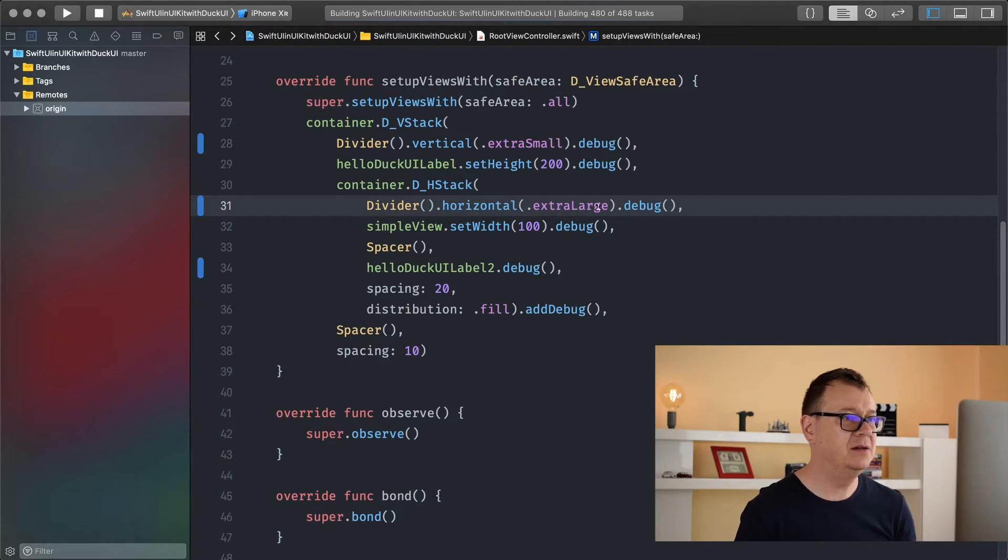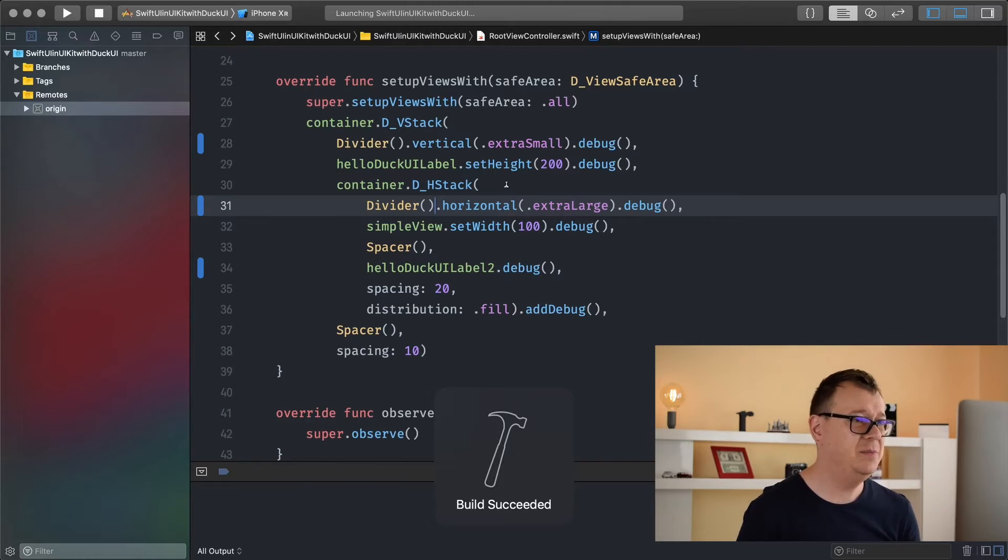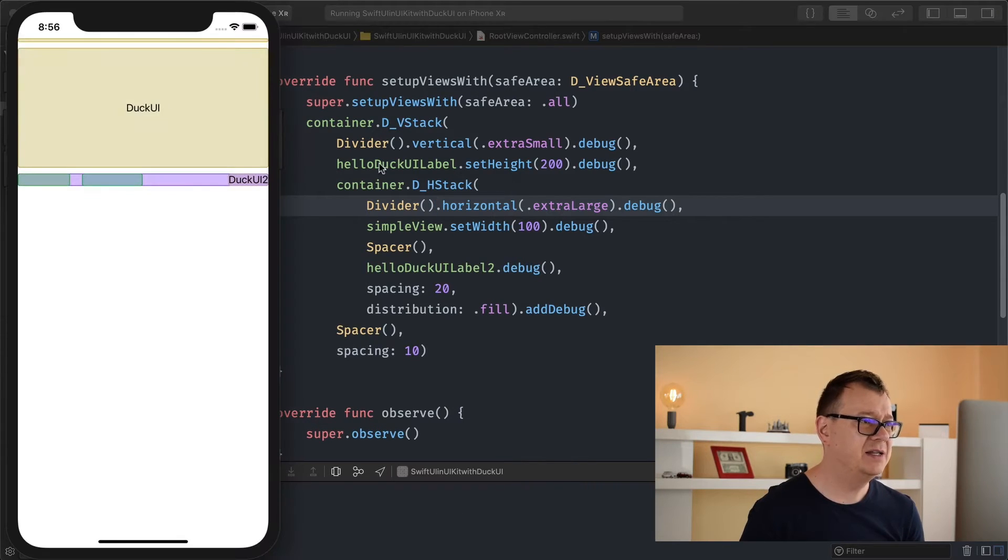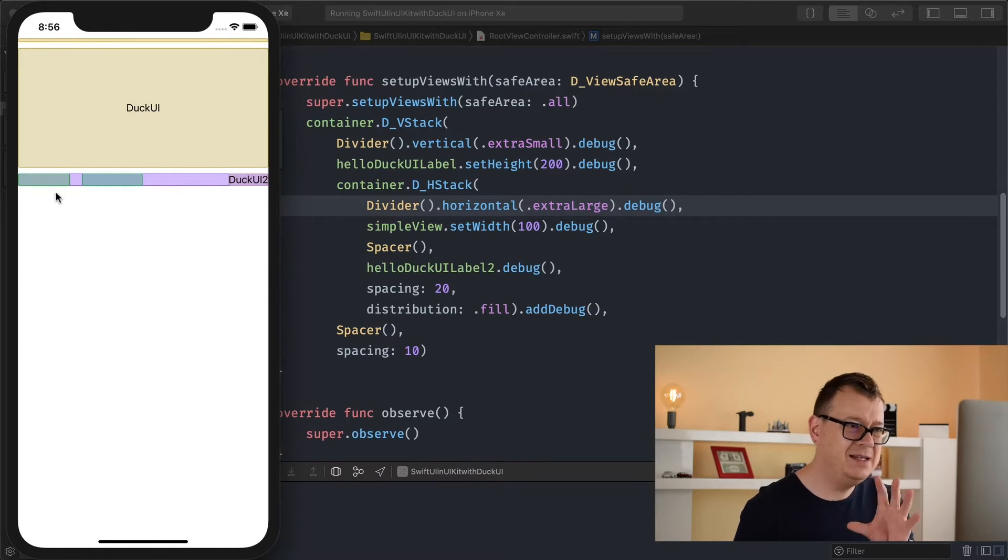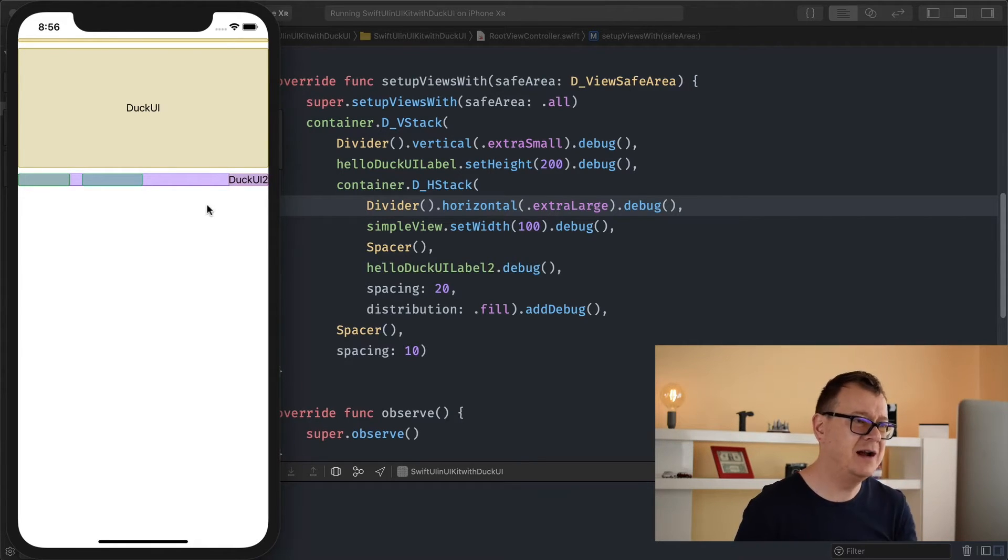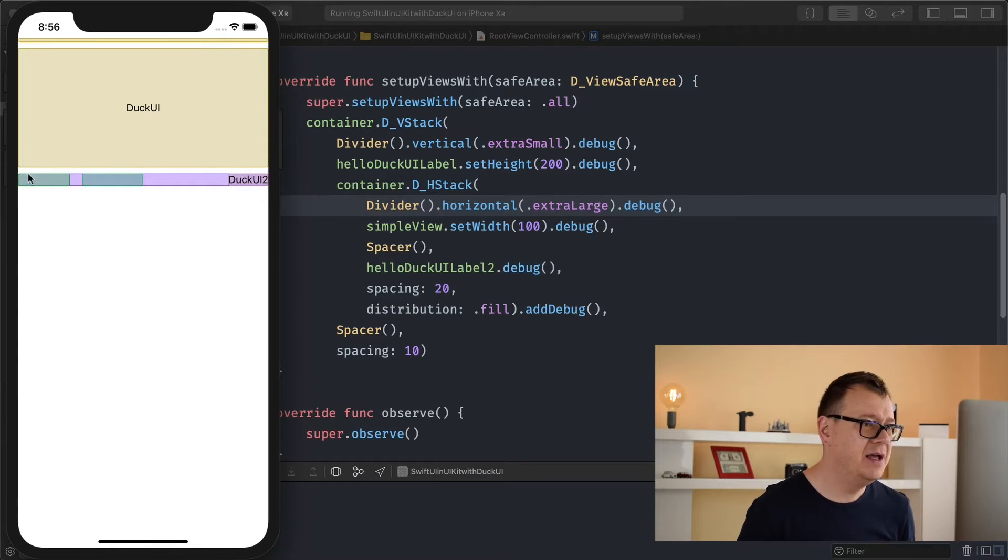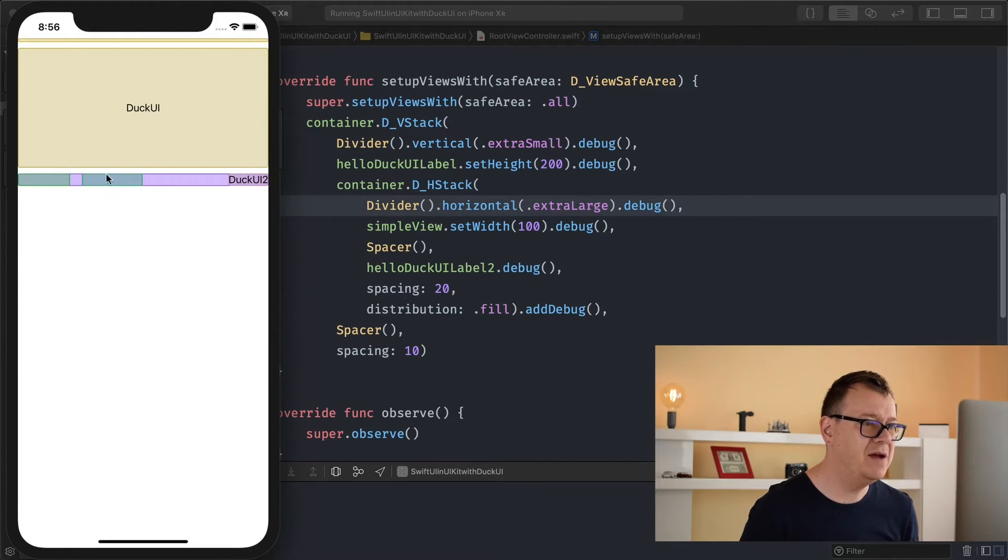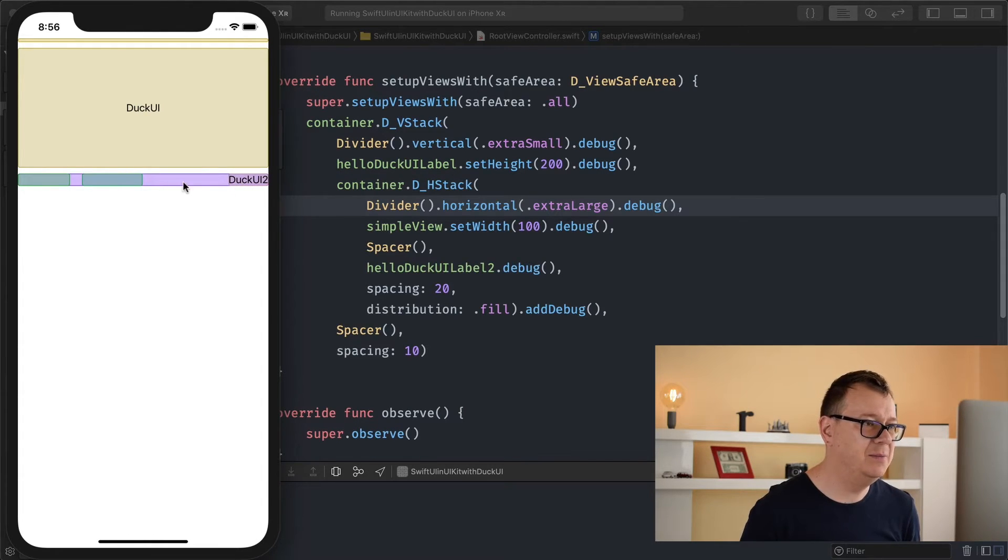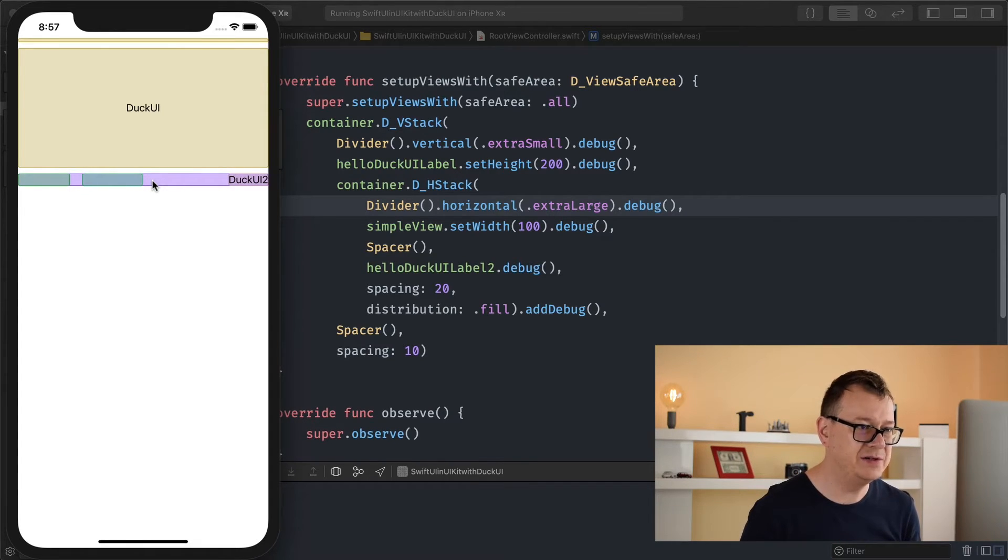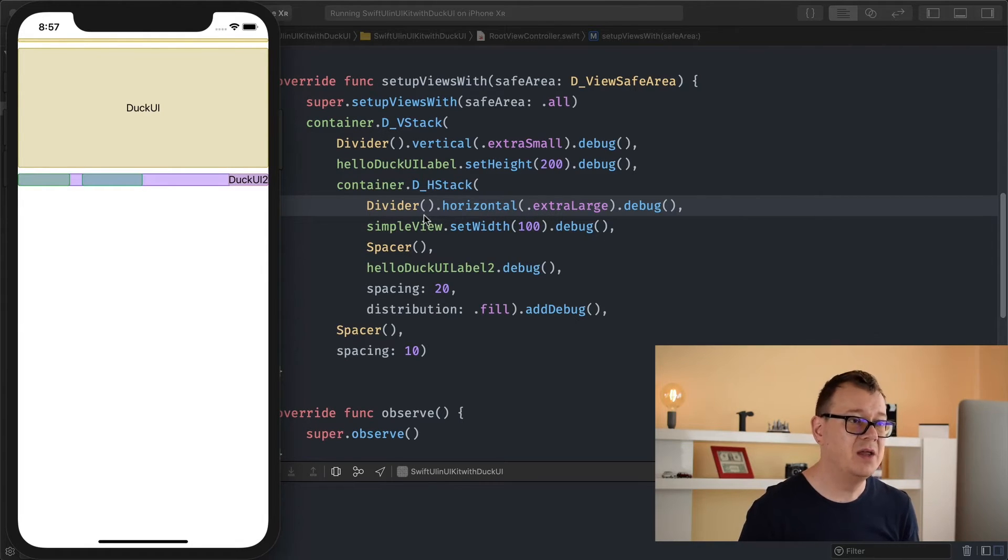So let's hit command R or just hit the play button and let's run our project and there we go. I don't know if you can see it but it should be relatively simple to see that here is our extra large divider, because here we have our spacing of 20 and here we have our simple view and here we have our Hello Duck UI, and between those is a spacer. We are going to talk about spacers in just a moment. So that is a horizontal divider.